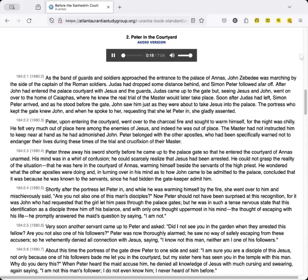After John had entered the palace courtyard with Jesus and the guards, Judas came up to the gate, but, seeing Jesus and John, went on over to the home of Caiaphas, where he knew the real trial of the master would later take place. Soon after Judas had left, Simon Peter arrived, and as he stood before the gate, John saw him just as they were about to take Jesus into the palace.